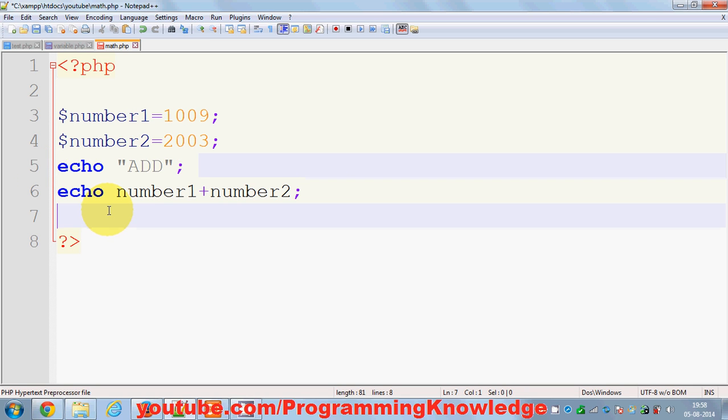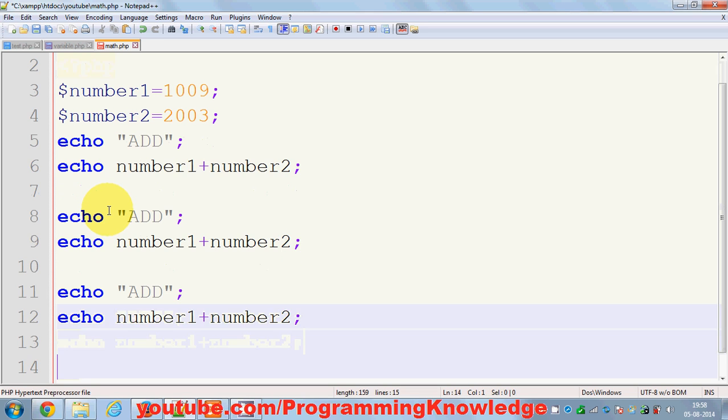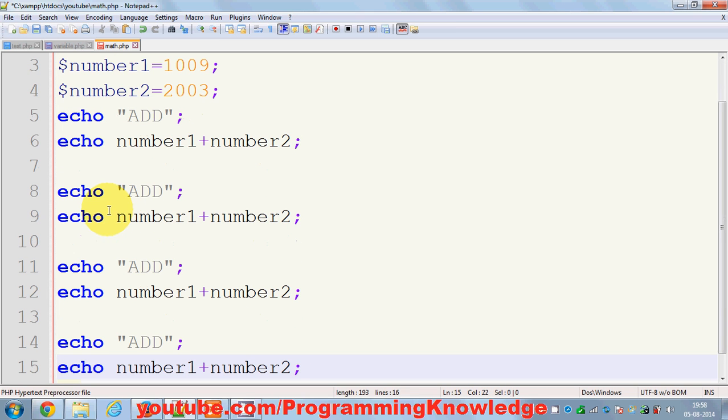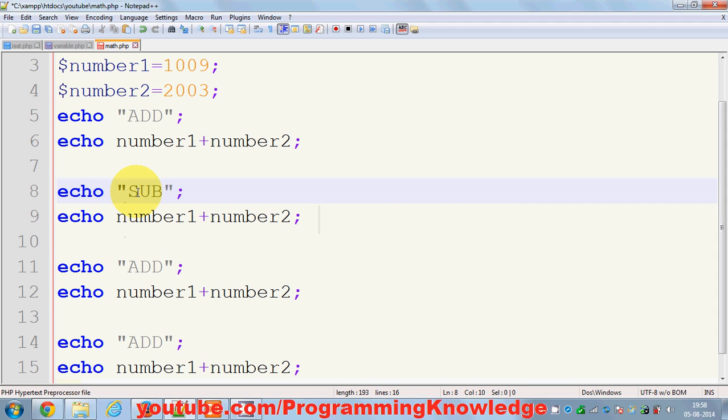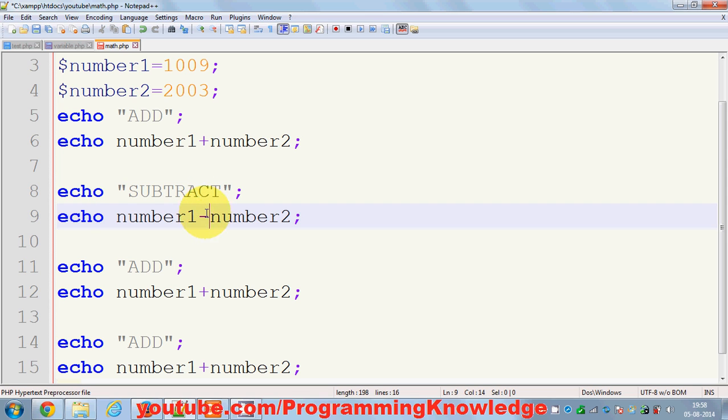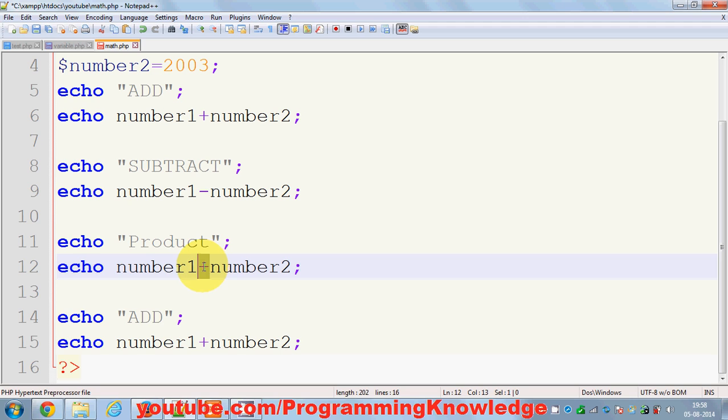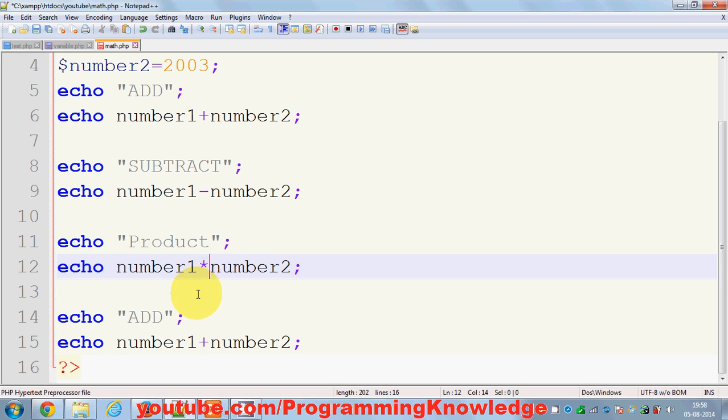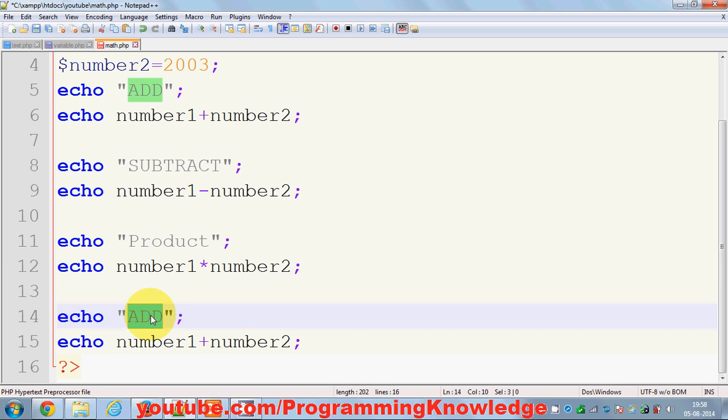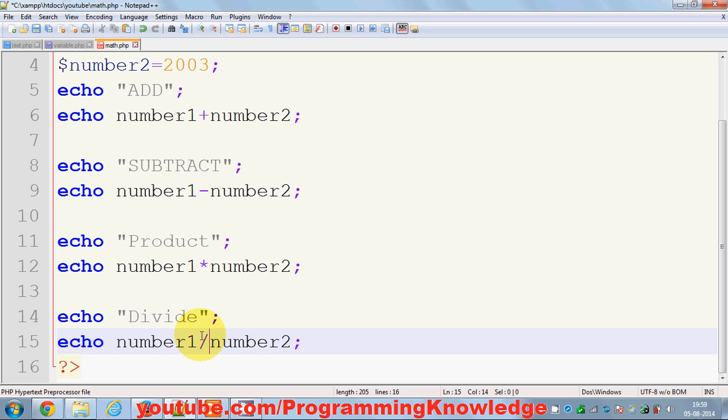In the same way I can subtract and multiply and divide. So I can say SUBTRACT and this is a subtract in PHP. For the product, you cannot use this X symbol to multiply these two numbers. You need to use this asterisk symbol or the star symbol to multiply. And to divide, you can just use this slash symbol.